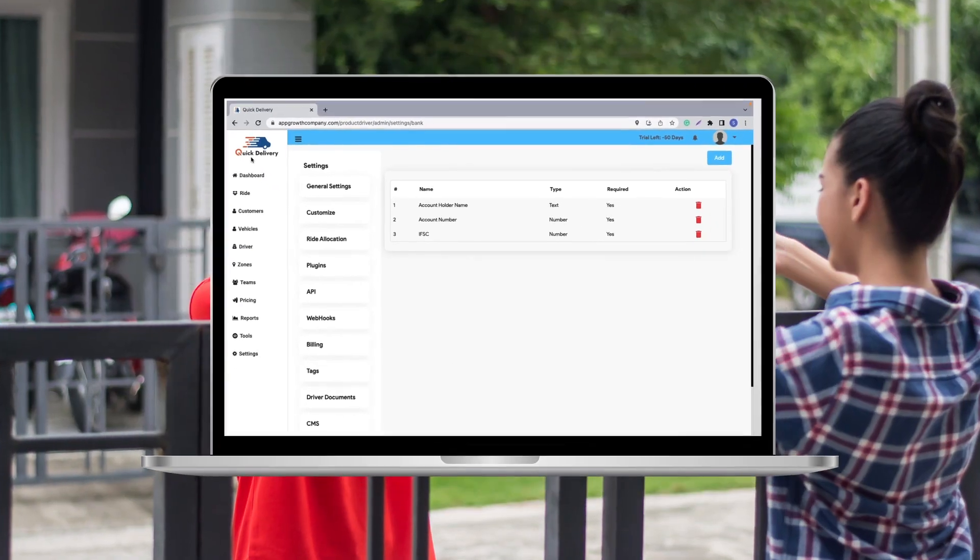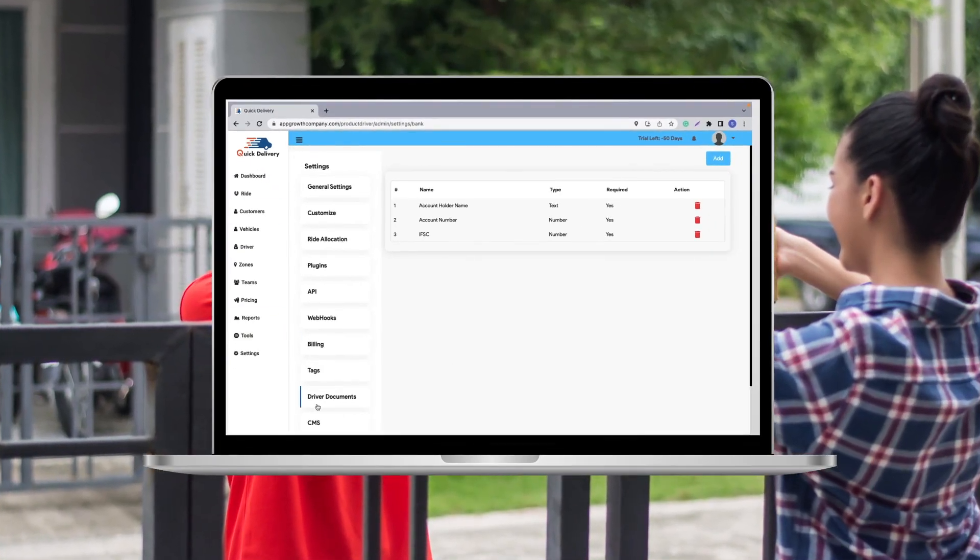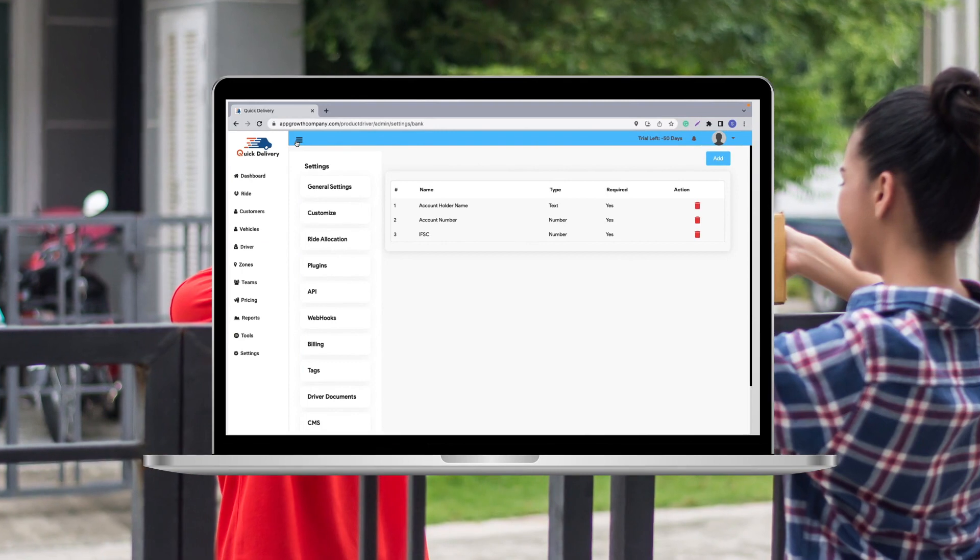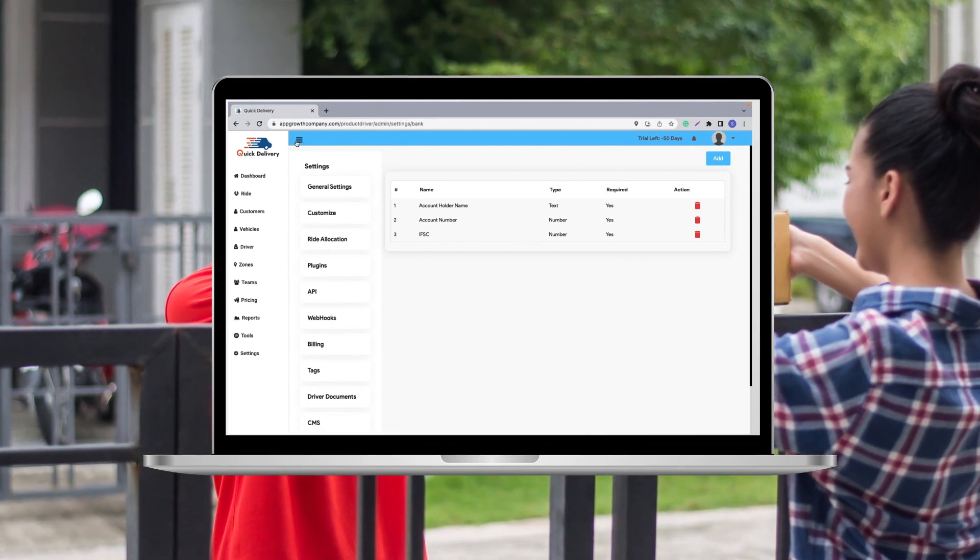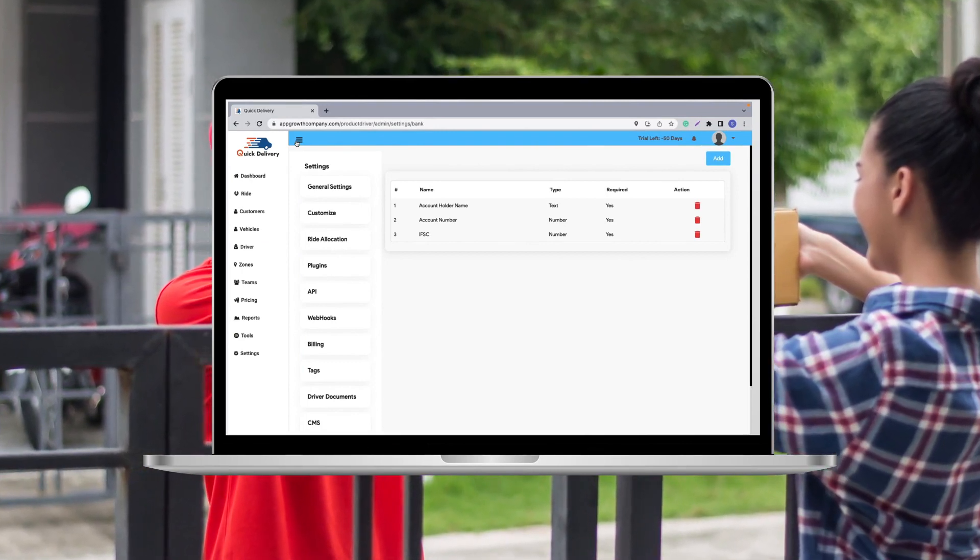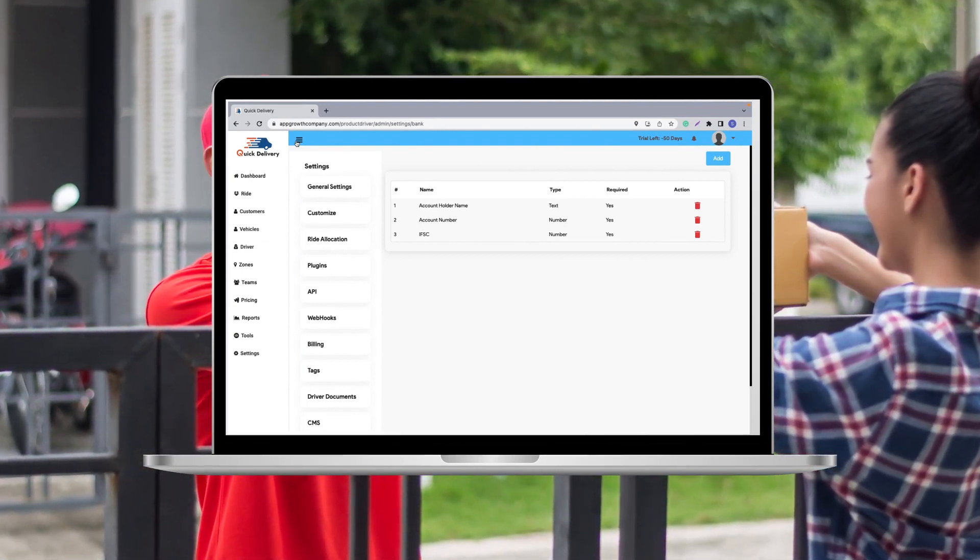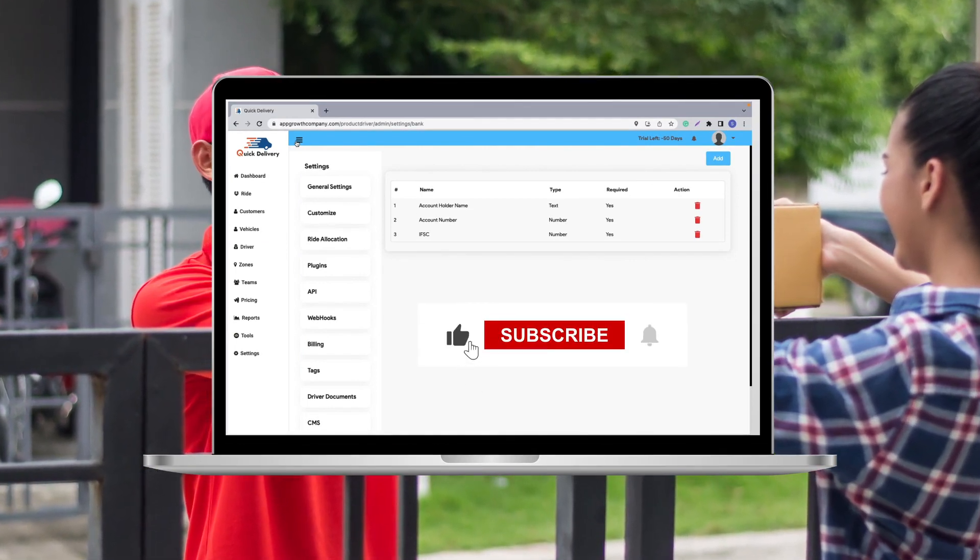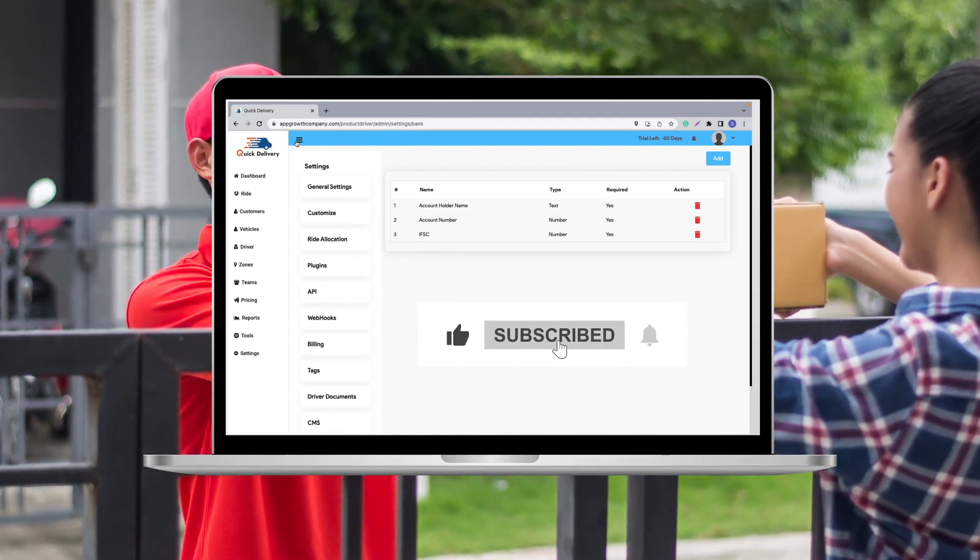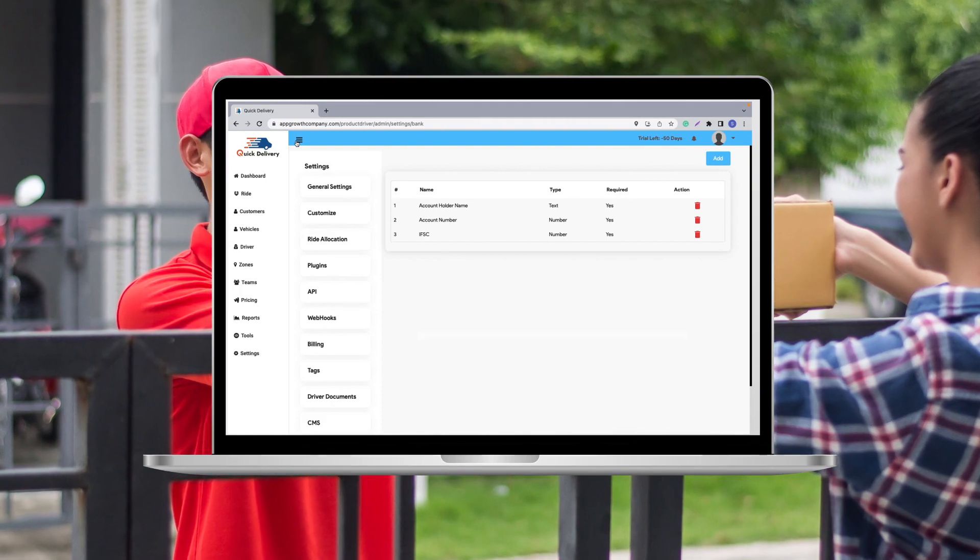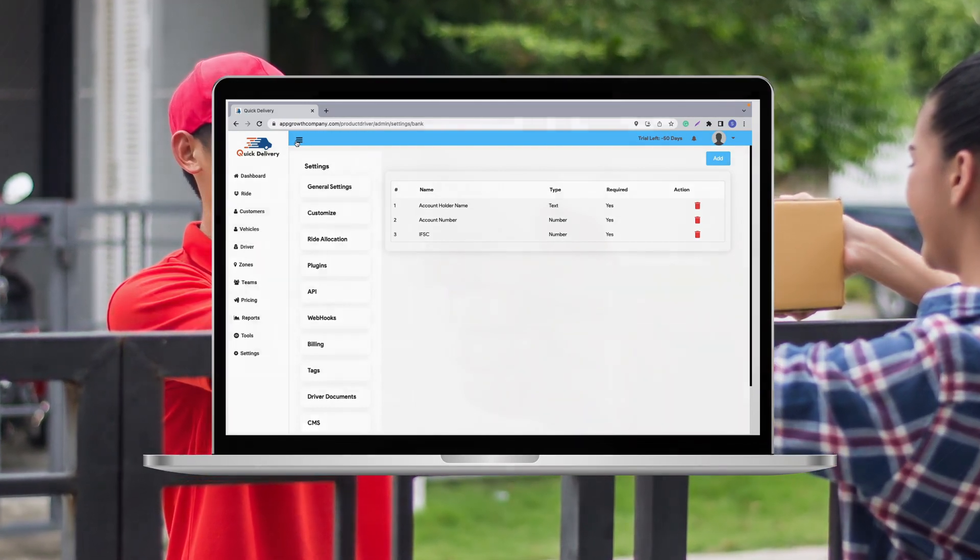As you can see, it was extremely simple to use. So, if you are planning to launch your own delivery platform, I recommend you to click on the link in the description and assist us in getting this panel ready for your business.